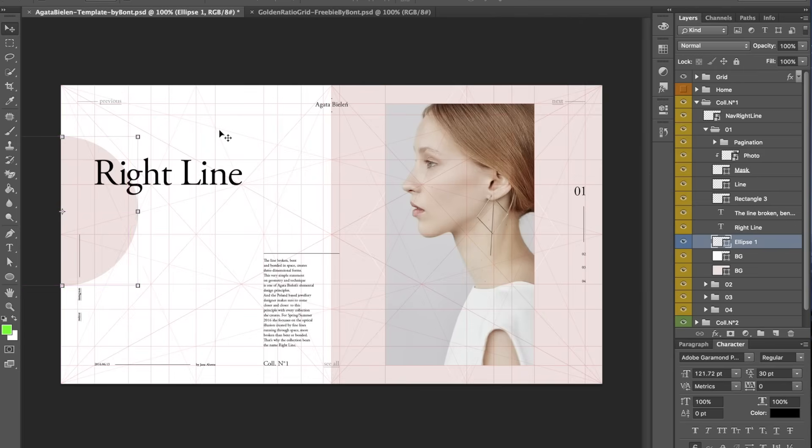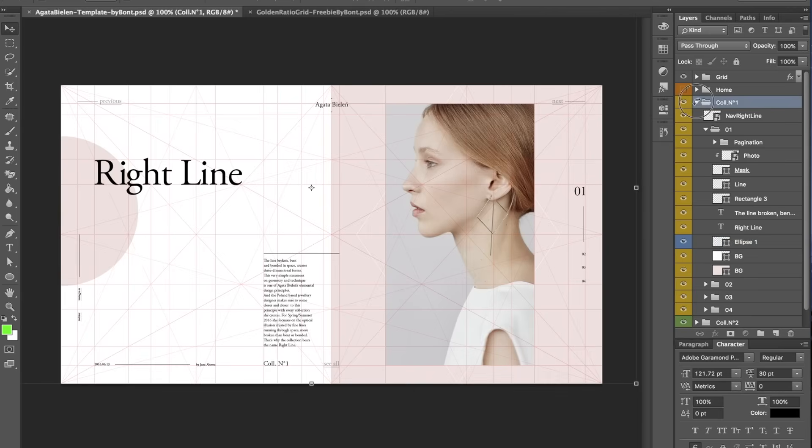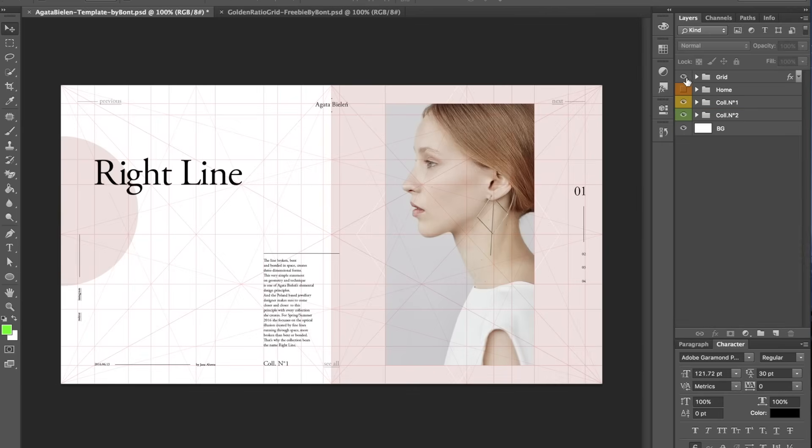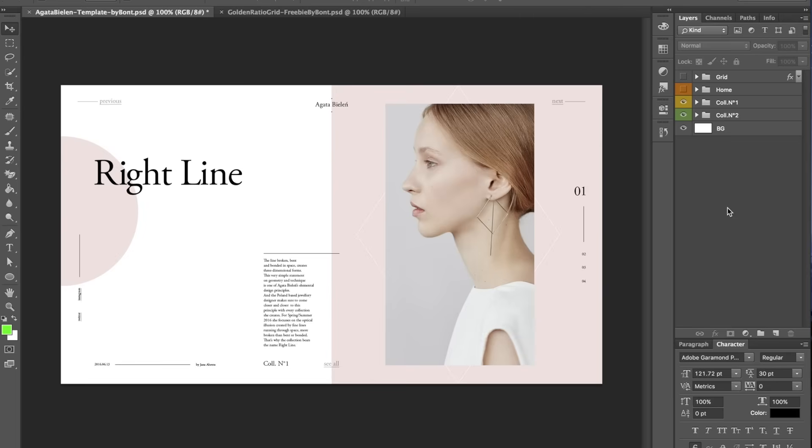And of course, I also could find a horizontal edge as well, to align this, but you get the point, right? So, if you turn the grid off, then you see the element there, and it sits well with this.